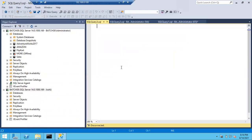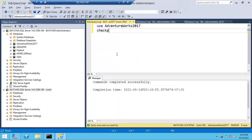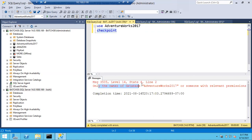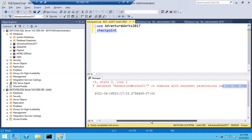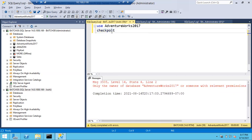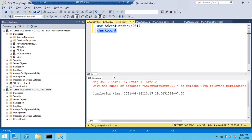I'm opening a session from Joshi and using AdventureWorks. Let me execute the checkpoint command. If you run it, you get an error: only the owner of database AdventureWorks or someone with relevant permissions can run the checkpoint statement. Don't concentrate on the wrong error - you have to get this specific error message.